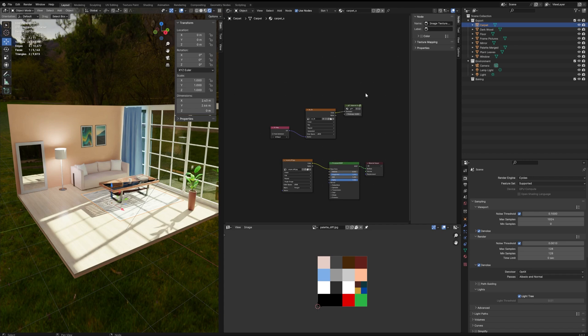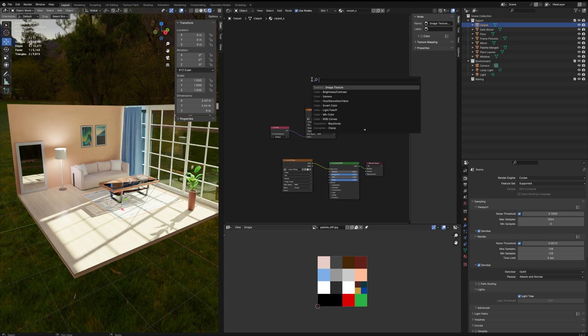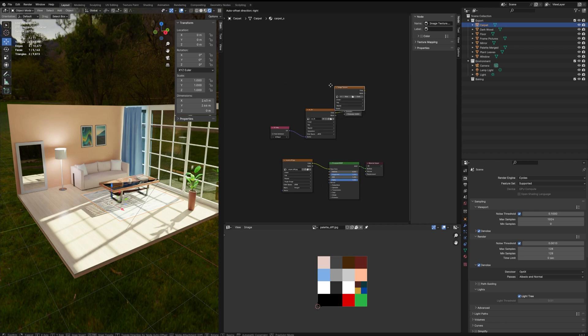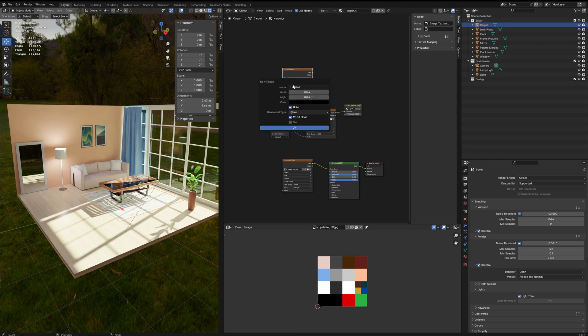But before joining the mesh together I need to create a new image that I'm going to call lightmap, and the resolution 1k is fine.